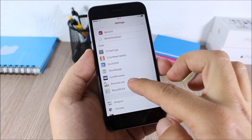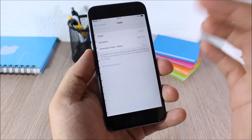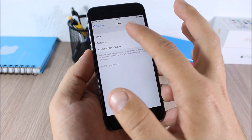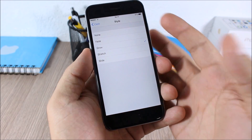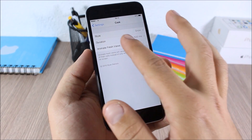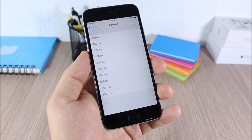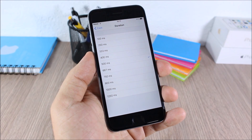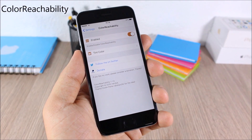In the settings of Cask, you can choose between different styles — there are five different styles available. You can also change the duration right here. Color Reachability — this tweak allows you to change the color on the Reachability view.